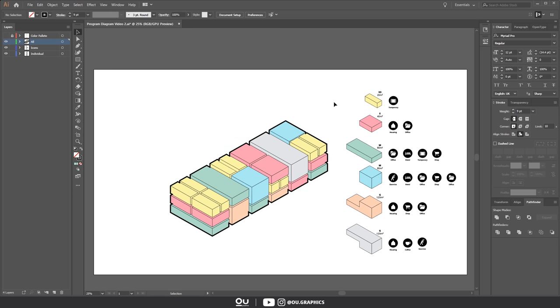I think it turned out looking pretty good. You saw that it is such a quick way to express ideas, especially during the beginning phases of a project where we're talking more about program, zoning, and volumes.